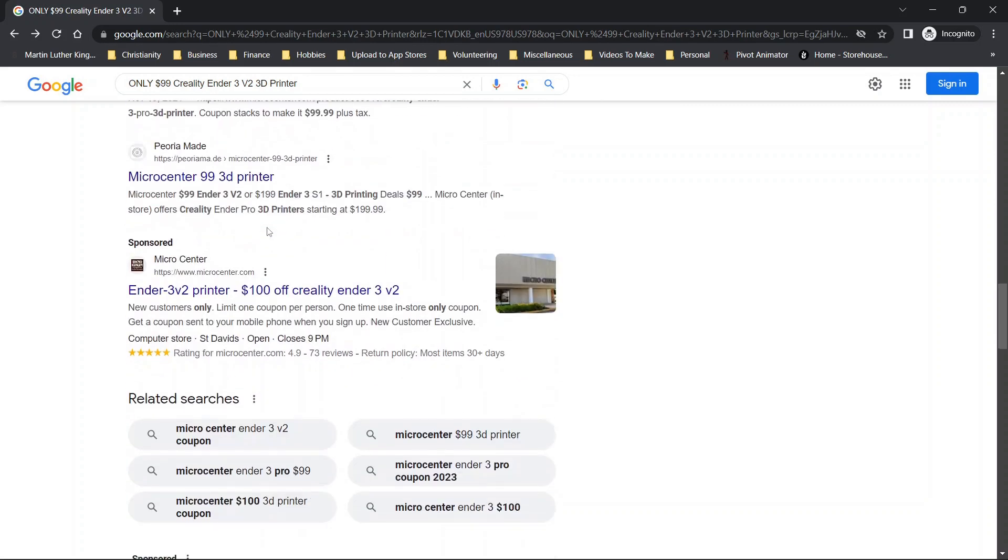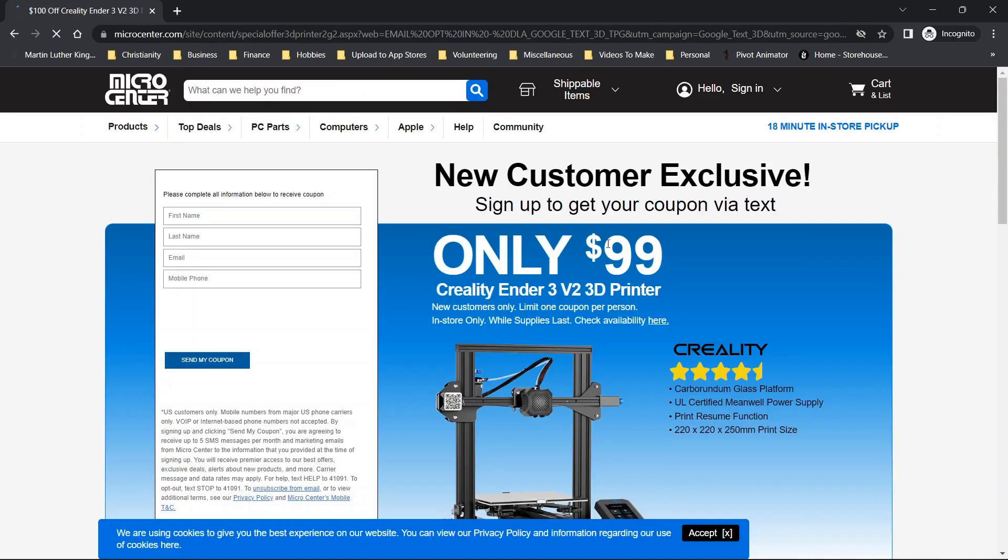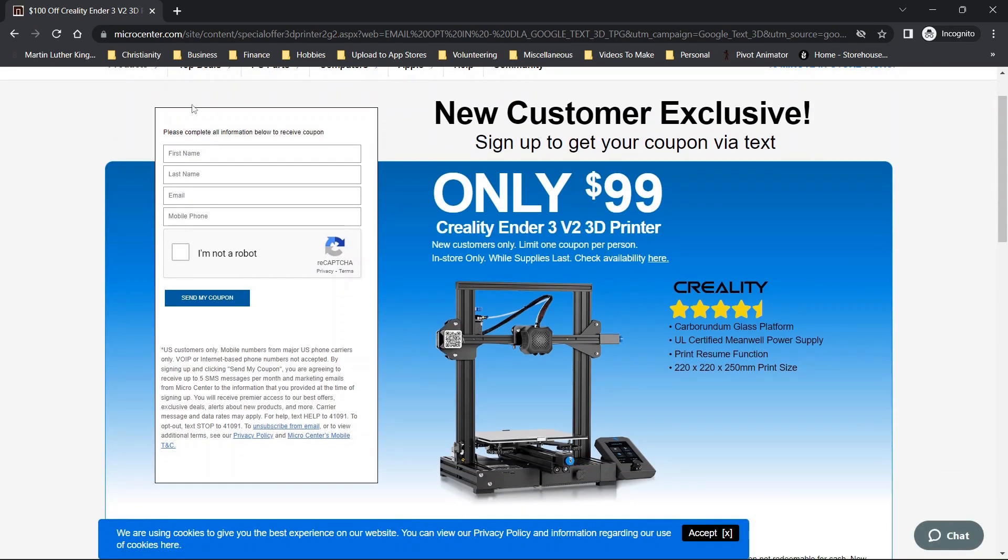But long story short, when I'm scrolling through, I'm looking for sponsored. And when I click the sponsored option, you'll see that we get this new customer exclusive option here.